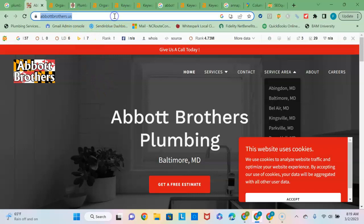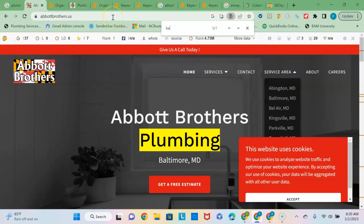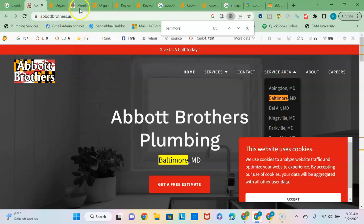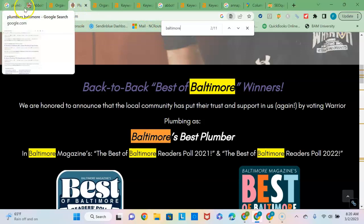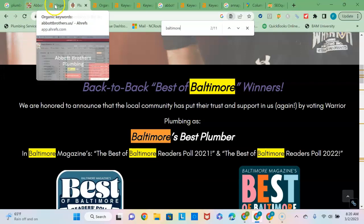When I was looking at this, I just did a quick search for the plumbing is mentioned seven times, but Baltimore is mentioned only five times on your homepage. Your competitor is doing 13 times for plumbing and 11 times for Baltimore. So that's why it's helping them to rank higher in that organic section.